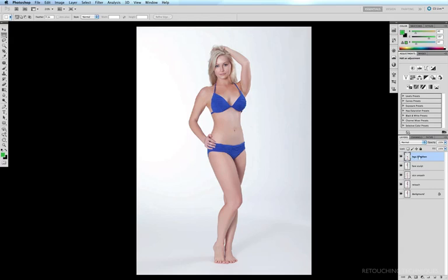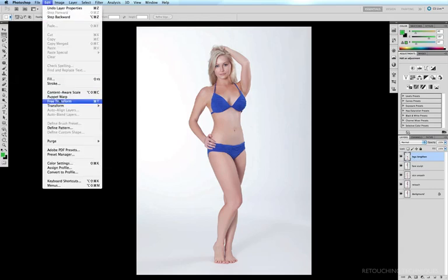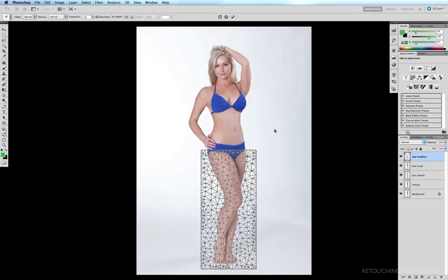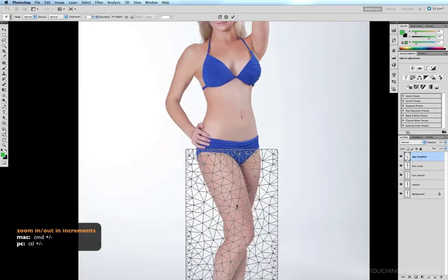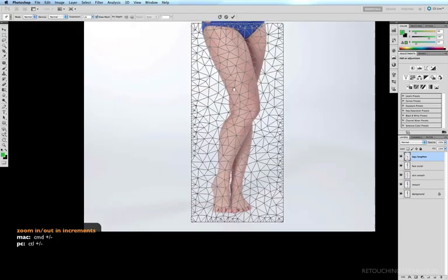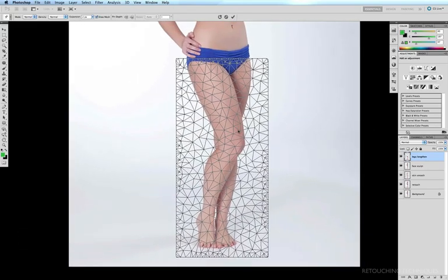With this new layer selected, we'll come up to Edit and hit Puppet Warp, and you'll see this fine mesh that covers the new selection. I'll zoom in a little bit with Command+Plus a couple of times. The way the puppet warp tool works is it's like a much more advanced version of the warp tool.